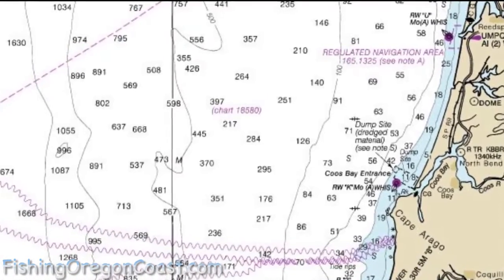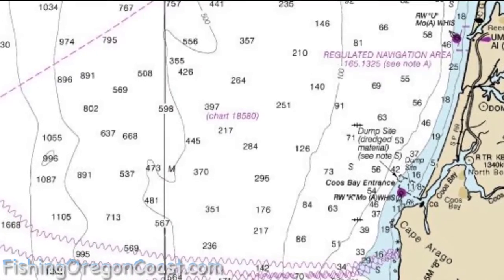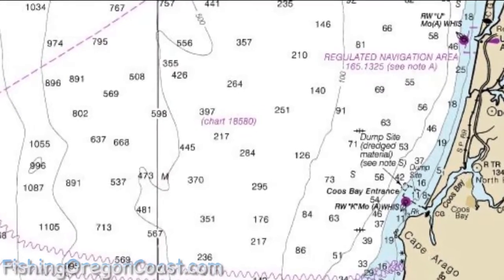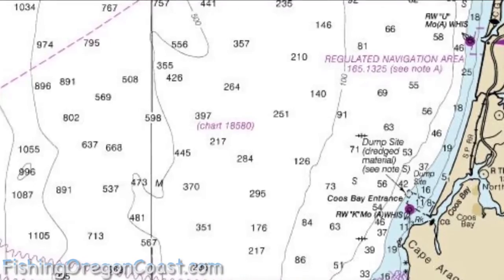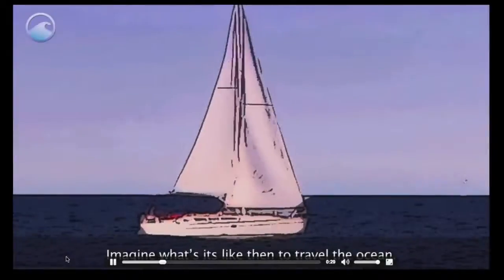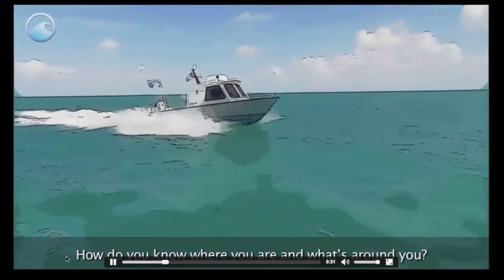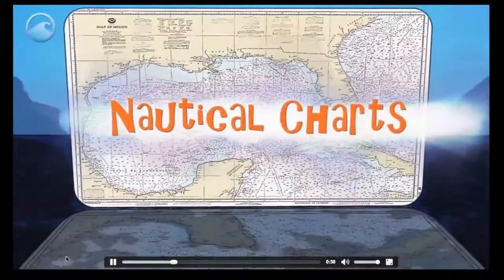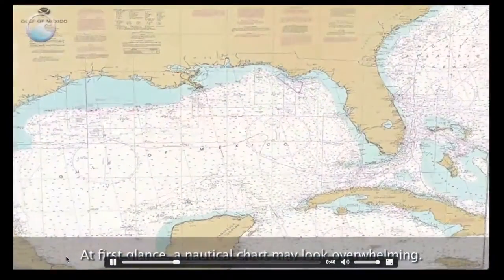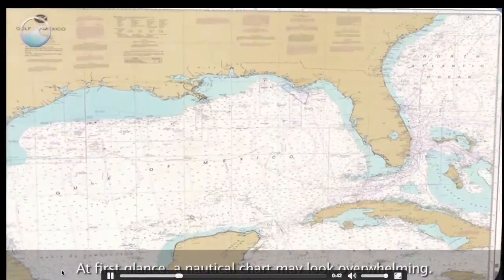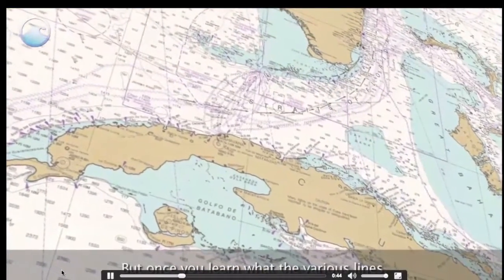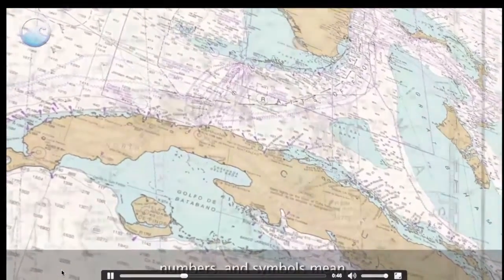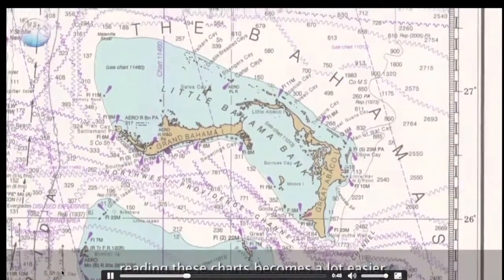Now I'd like to show you a short video that explains the use of nautical charts. How do you know where you are and what's around you? Well, there are maps for the ocean too — these are called nautical charts. At first glance, a nautical chart may look overwhelming, but once you learn what the various lines, numbers, and symbols mean, reading these charts becomes a lot easier.